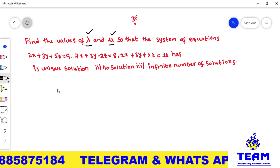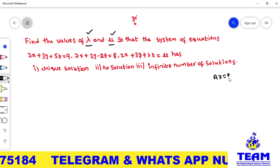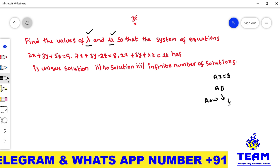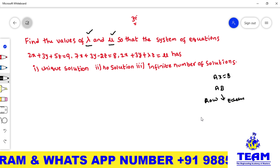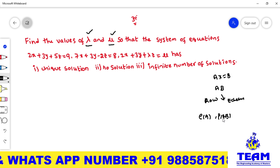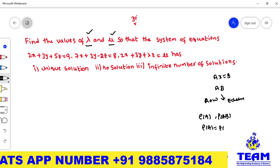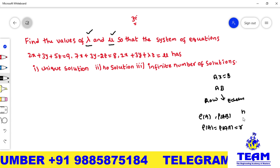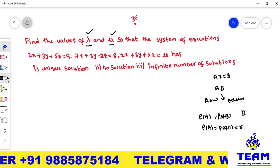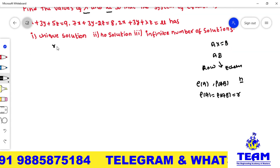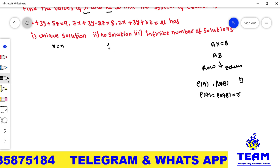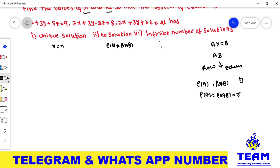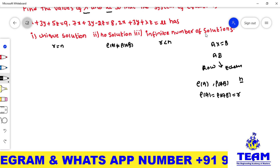First, we need to write the system of linear equations in matrix form Ax = B. Then we write the augmented matrix [A|B] and apply elementary row operations to convert it into echelon form. After that, we find the rank of A and rank of [A|B]. If rank(A) = rank([A|B]) = r = N (number of unknowns), we have a unique solution. If rank(A) ≠ rank([A|B]), there is no solution. If rank(A) = rank([A|B]) < N, we have infinitely many solutions.